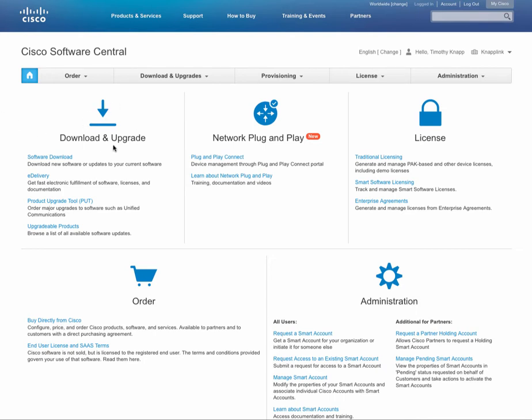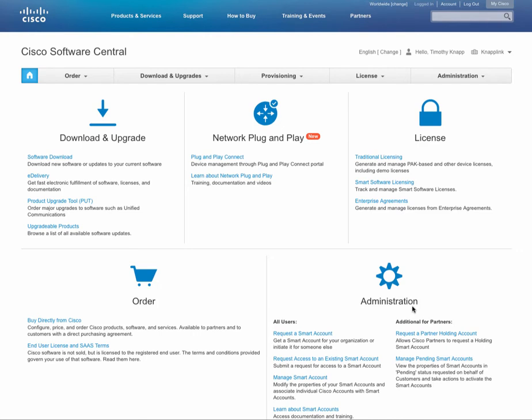We're going to start off on Software Central, your primary location for managing downloads and upgrades, network plug and play, managing your licenses, ordering from Cisco, and administration for your smart account.